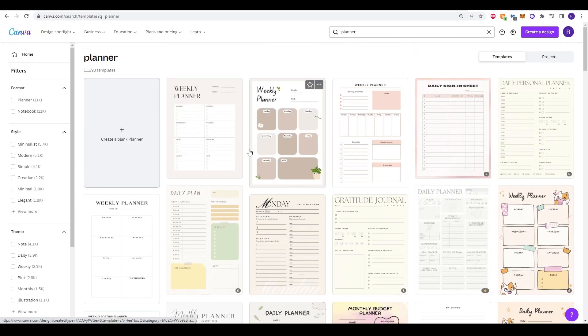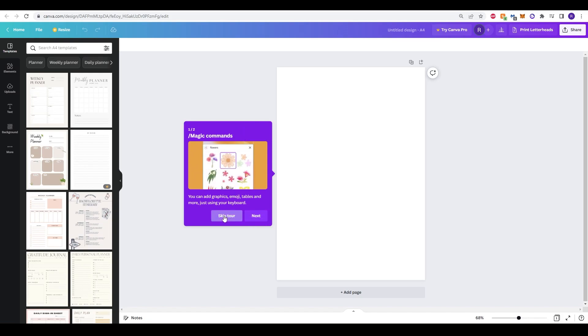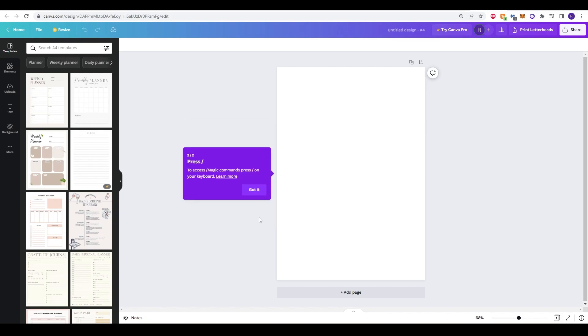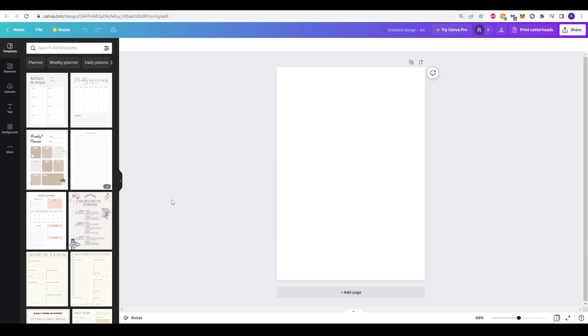But what we'll be doing is we'll be going to create a blank planner at the top left corner. So once this is all loaded up you may have some tutorials here you can just skip to or you can click through it to get an idea. And what we'll do is just click through that to get our blank canvas. So we have our blank canvas here and really this is where we get creative.